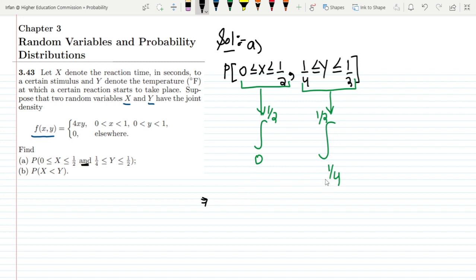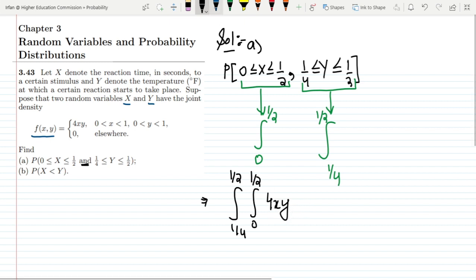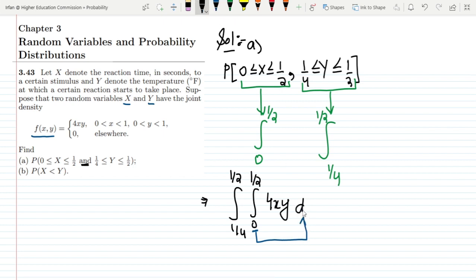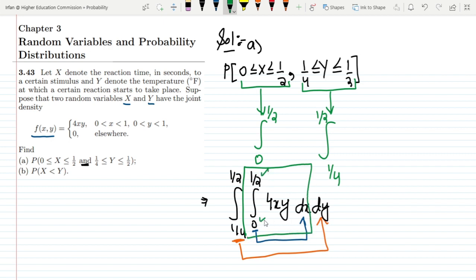Let me write the integral for y first: from 1/4 to 1/2, and then x from 0 to 1/2. The reason I write y first and x second is because the function is 4xy, and treating 4y as a constant makes it easier to integrate with respect to x first, then apply the outer integral for y.